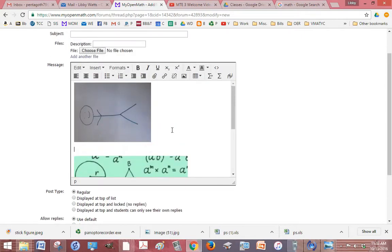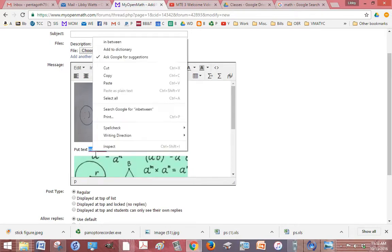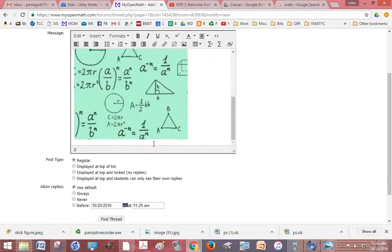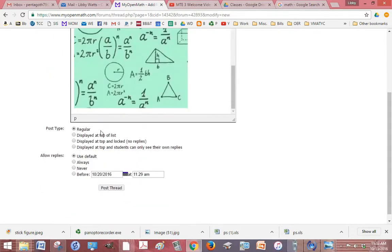Now you can put text in between if you want, and when you're all done just click post thread.